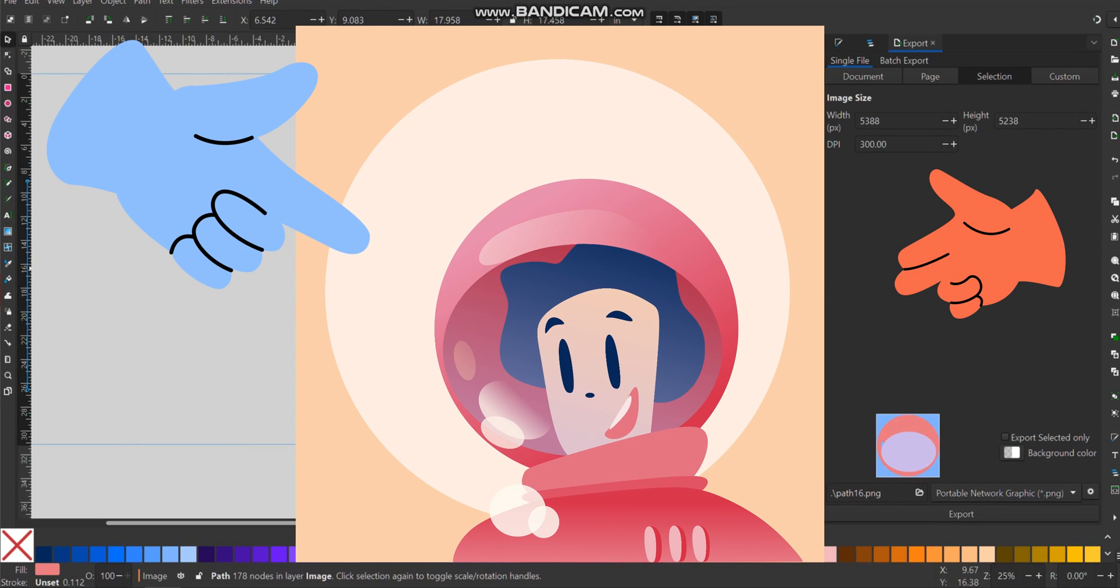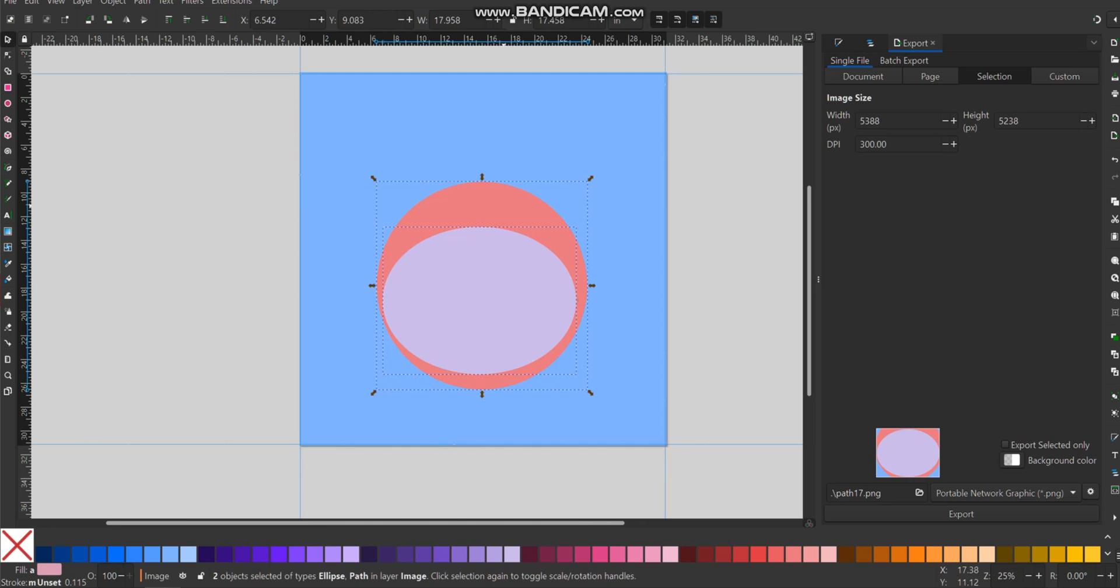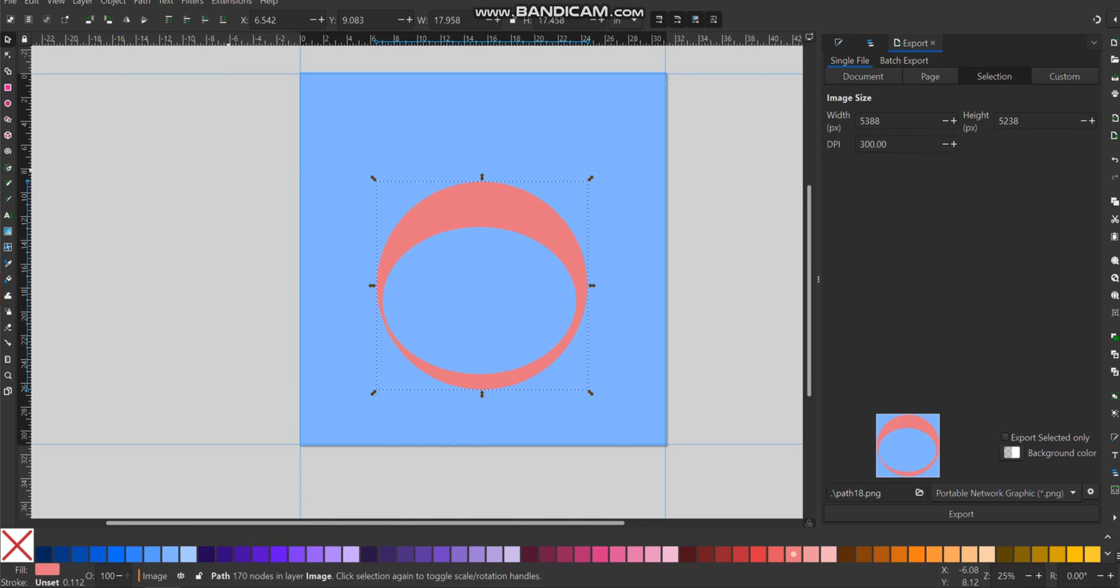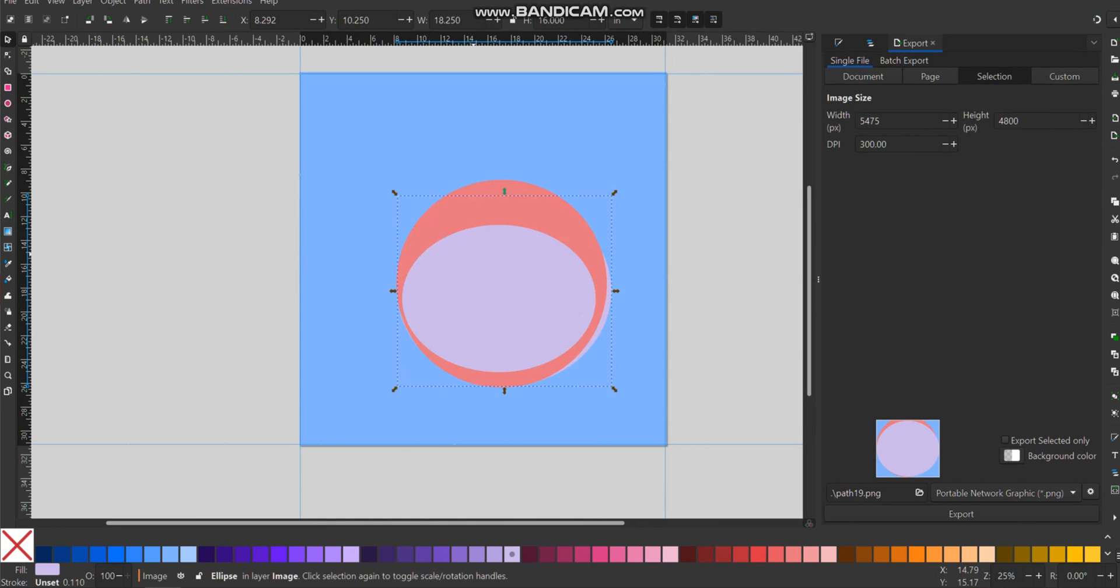I started this illustration testing out the Shape Builder tool added in the new update. I will make another video about that once I get more familiar with it. But for now, let's talk about making art without freehand drawing.